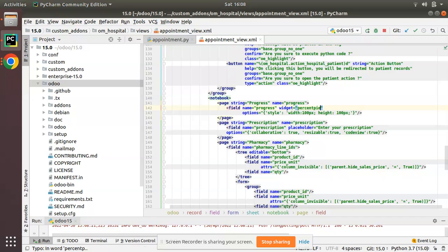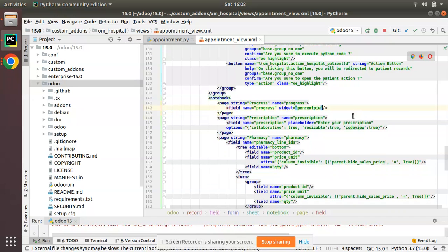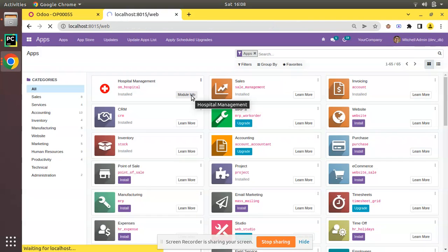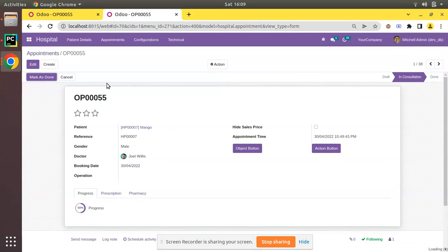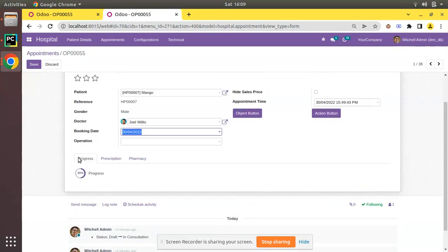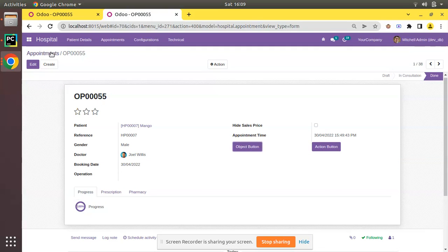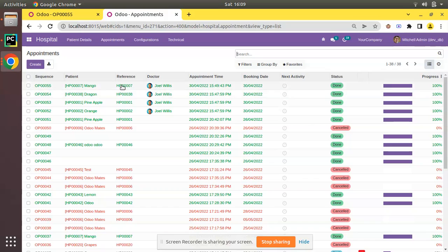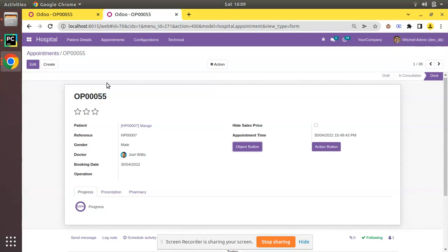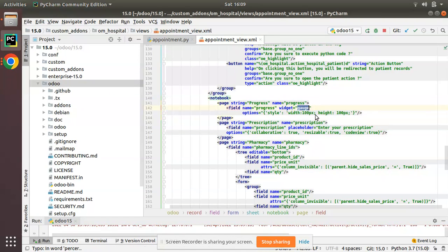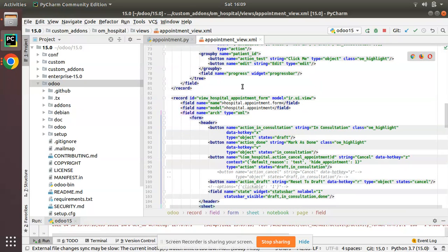I'll change the widget to 'percent_pie' and remove the style options. Let's upgrade and see the difference. After upgrading, coming back to Appointments and opening a record, you can see the graphical representation has changed — it's now a percent pie chart. Marking it as Done shows 100%. Going back to the tree view, you can also see 100%. These are the three widgets: progress bar, widget gauge, and widget percent pie.